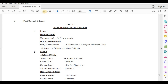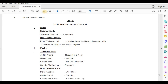Poetry, Detailed Study — Judith Wright, Requests to a Year; Medusa; Kamala Das, The Old Playhouse. Non-Detailed Study — Maya Angelou, Still I Rise; Gwendolyn Brooks, A Sunset of the City.